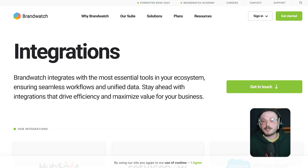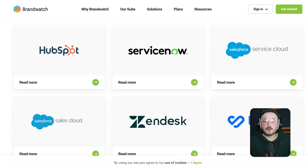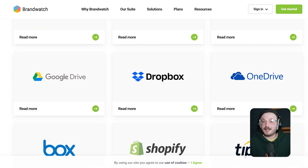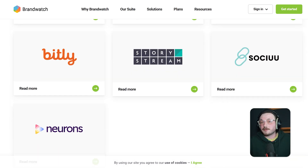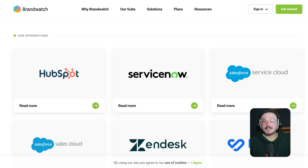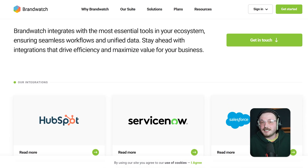Now, let's talk about how well these platforms integrate with your existing stack. Brandwatch connects with major CRM tools, Slack, Google Data Studio and has an open API for deeper integration. They also support export to Tableau and Power BI for advanced data visualization. In 2025, they added native integrations with Adobe Experience Manager and HubSpot.